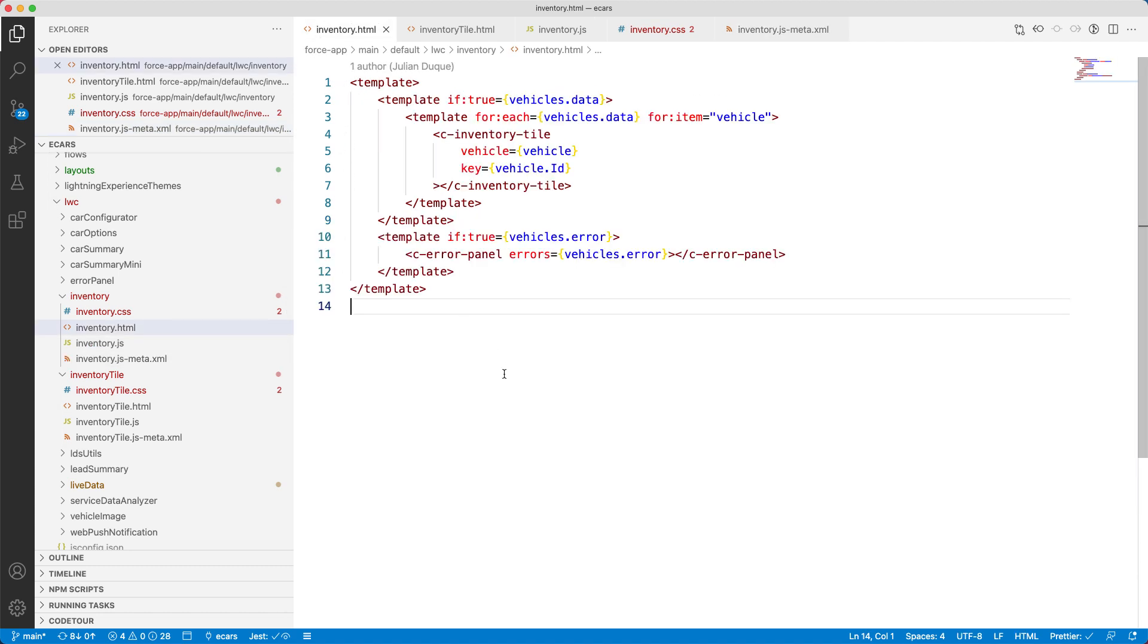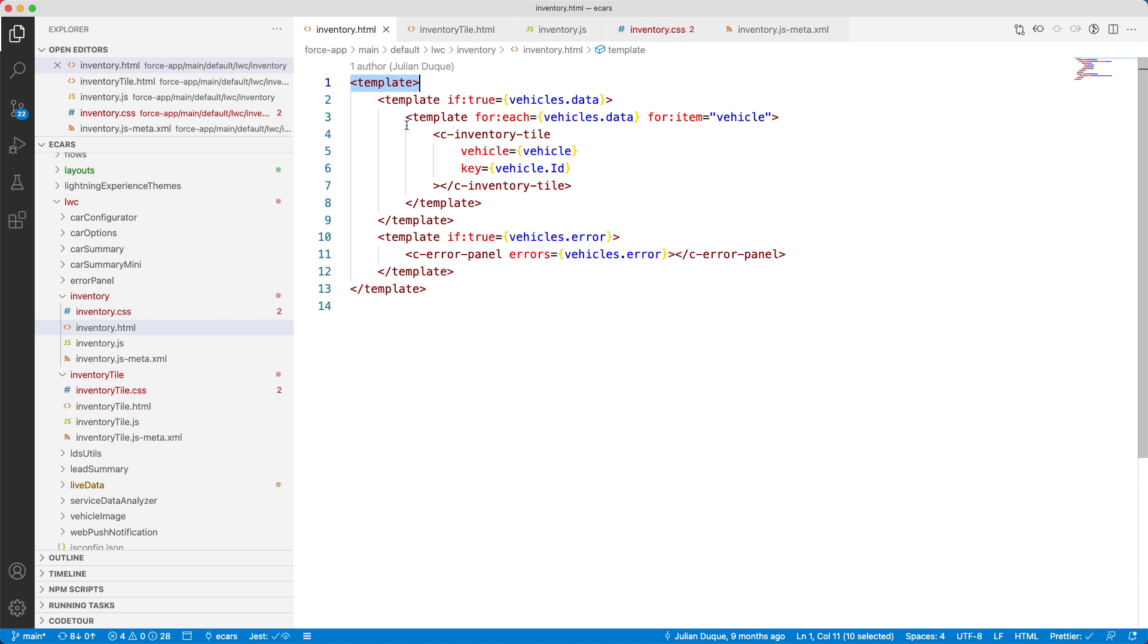Let's examine the HTML file. It has a simple HTML file syntax and it uses the template tag to define the UI. If you notice, there is a custom tag in it called C inventory tile. C is the default namespace.